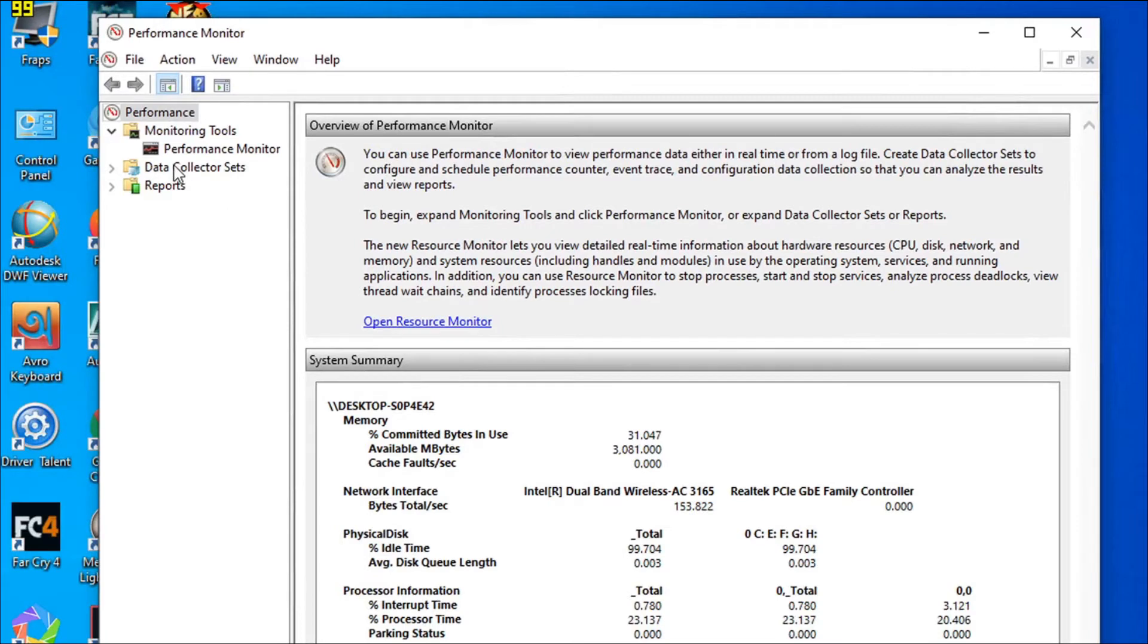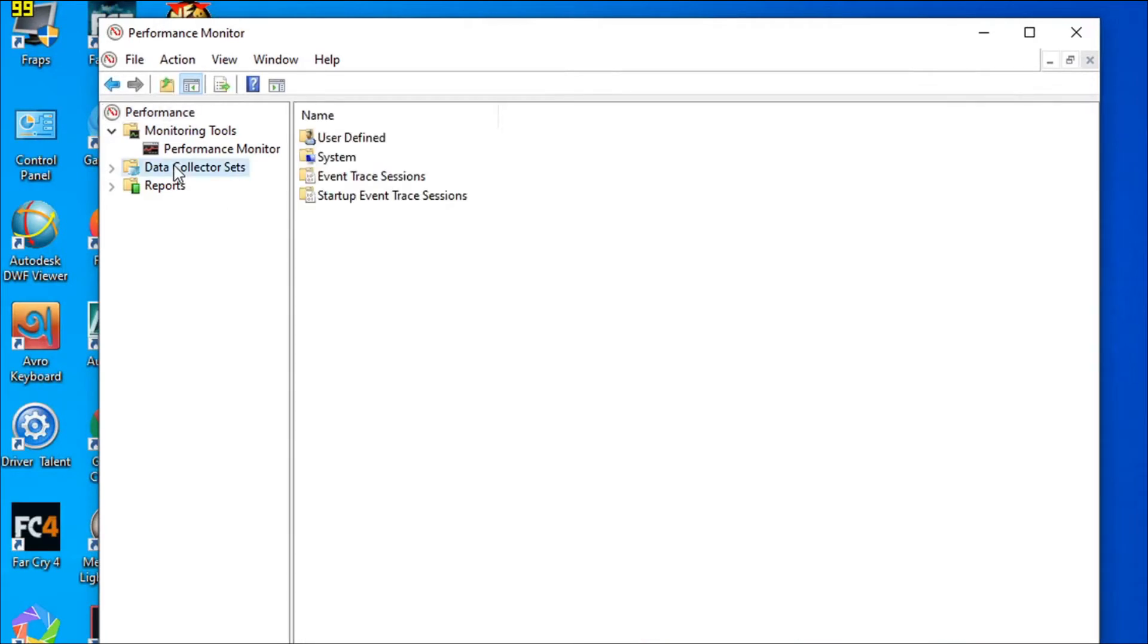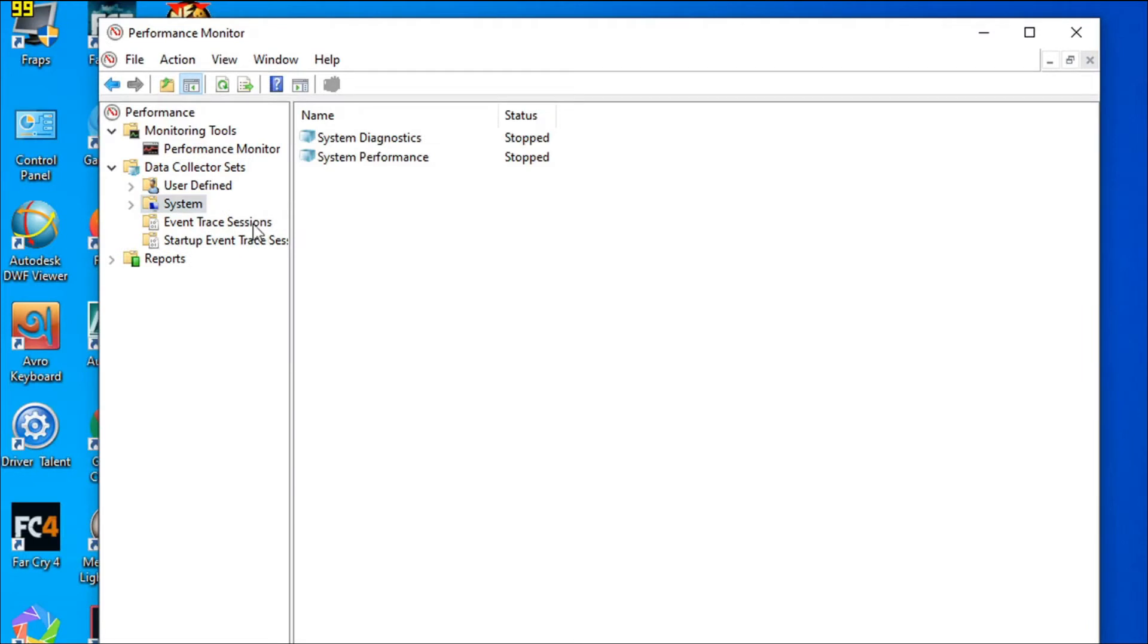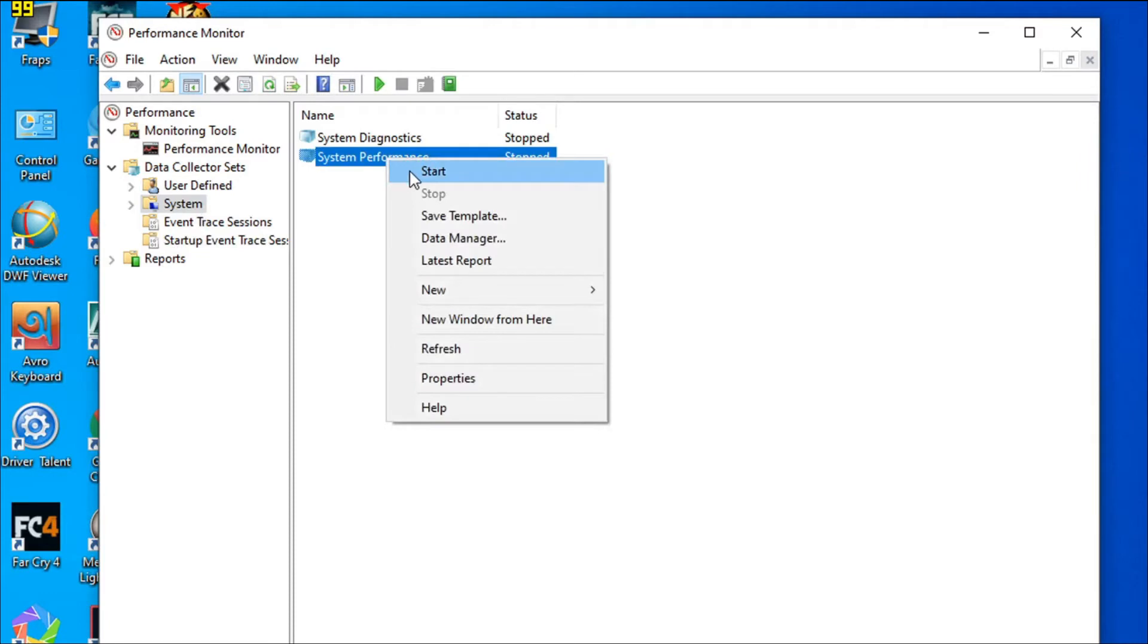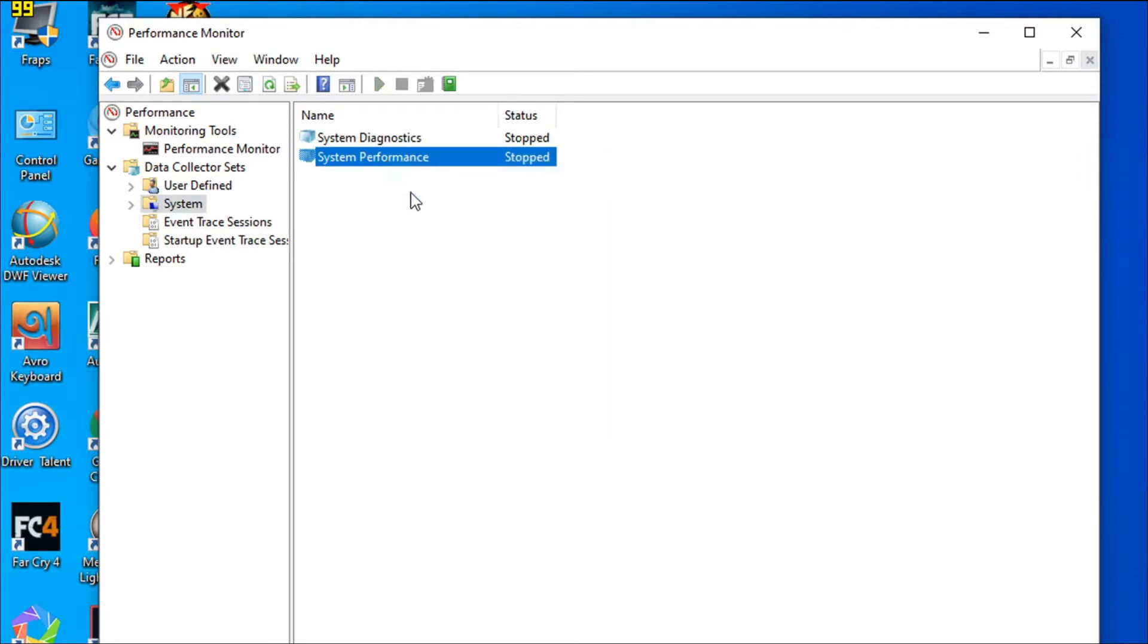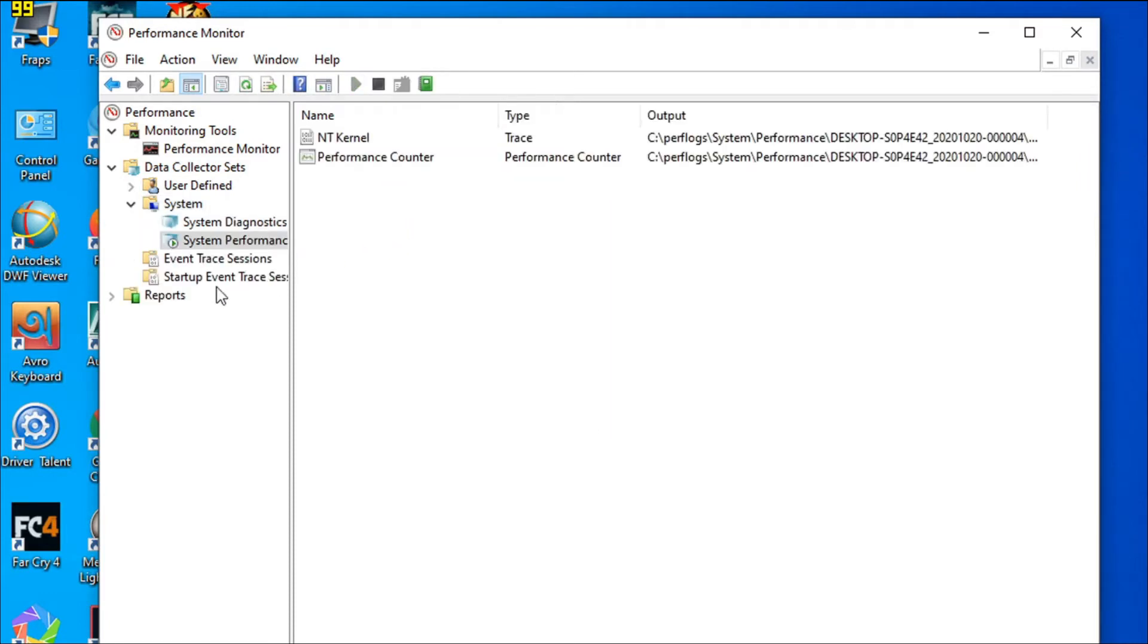After opening Performance Monitor, go to Data Collector Set, then click on the System option. You can see there's an option called System Performance. Right-click on it and click Start. After that, go to the Reports option and click on System. You can see there's an option called System Performance.